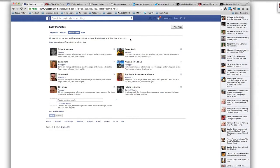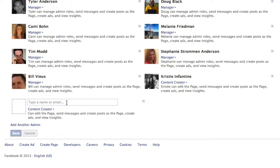You click on that and you can see these are all the admins that we currently have with access to our dummy page. Now you have a few options here. You can add a new admin simply by typing their name or email.